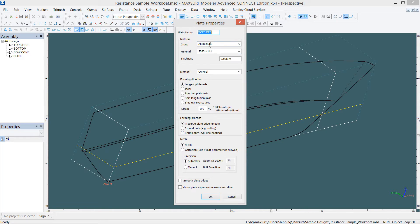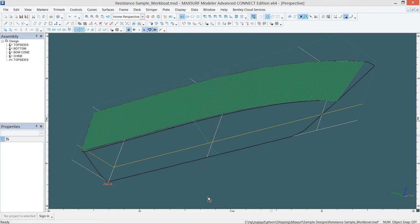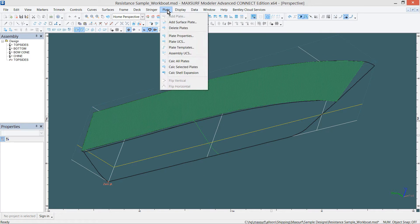Click OK. The Plate Properties dialog will appear. We will use the default settings. Next, we need to calculate the plate.